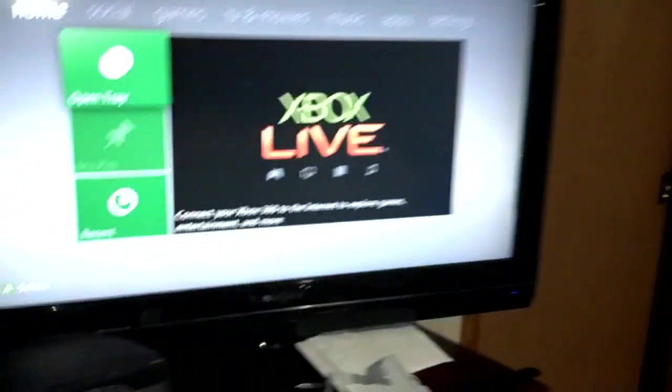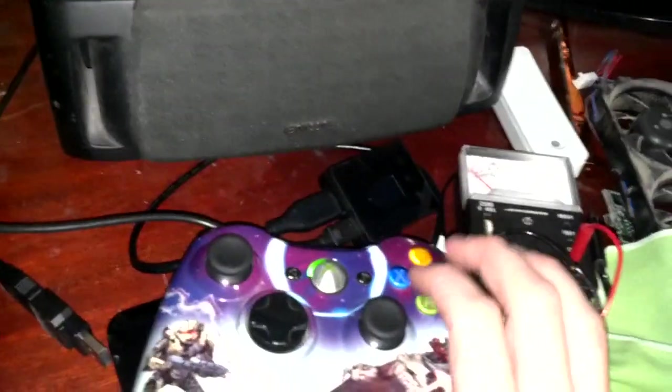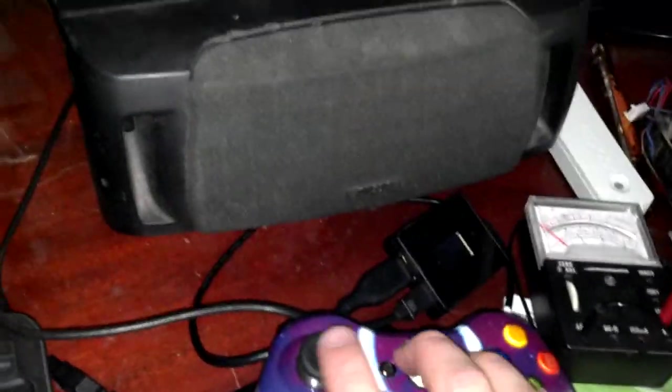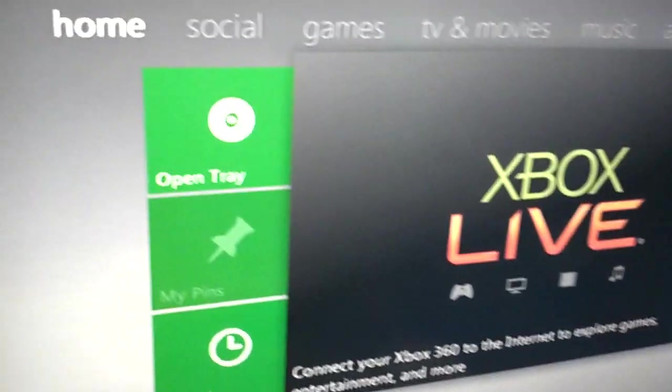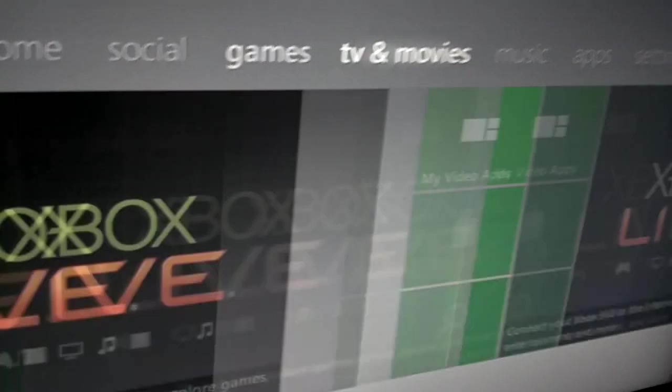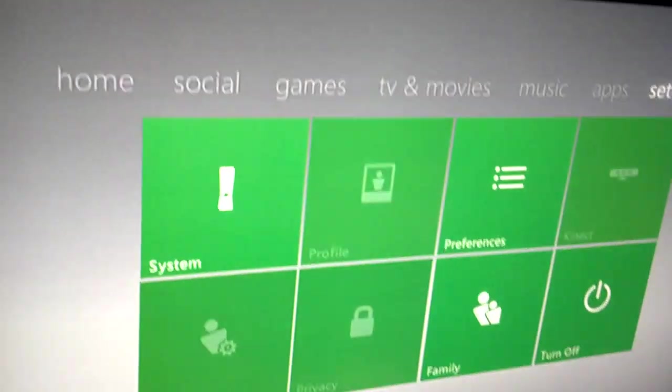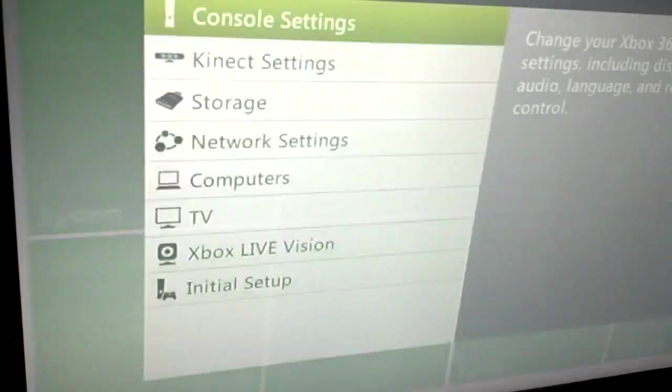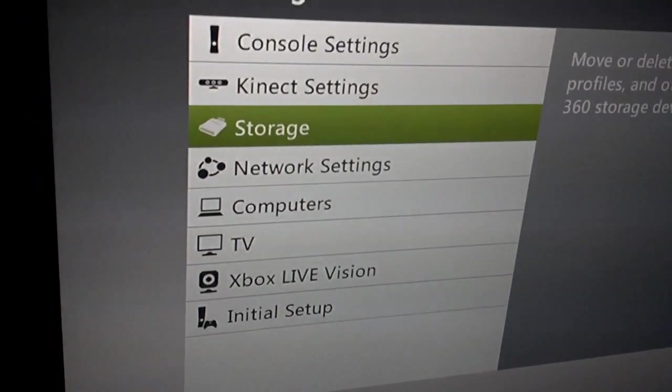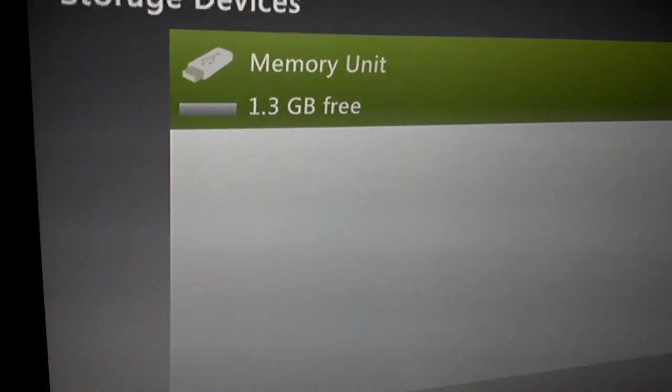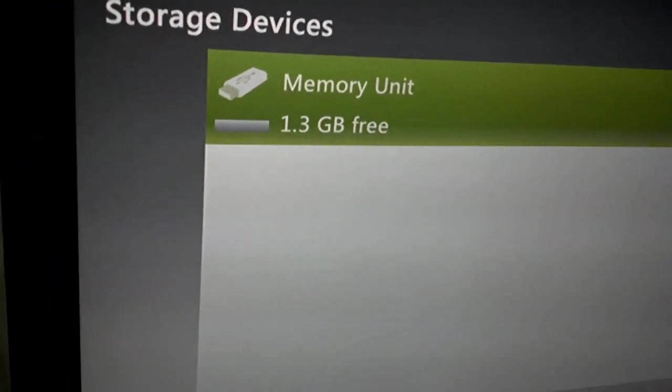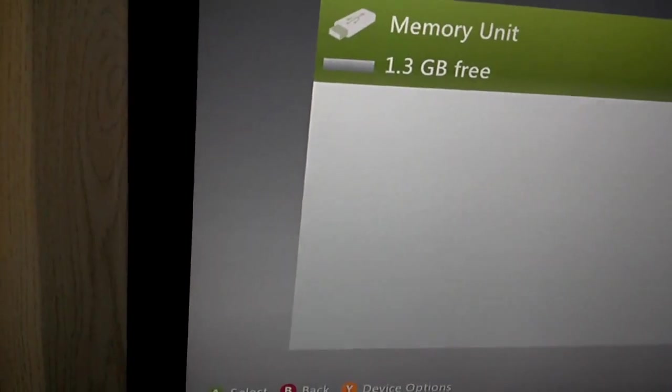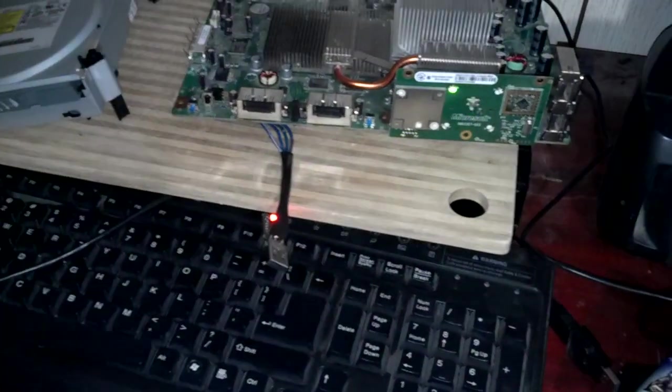Alright. Turning on the controller. System settings. Storage. And 1.3 gigabytes free.